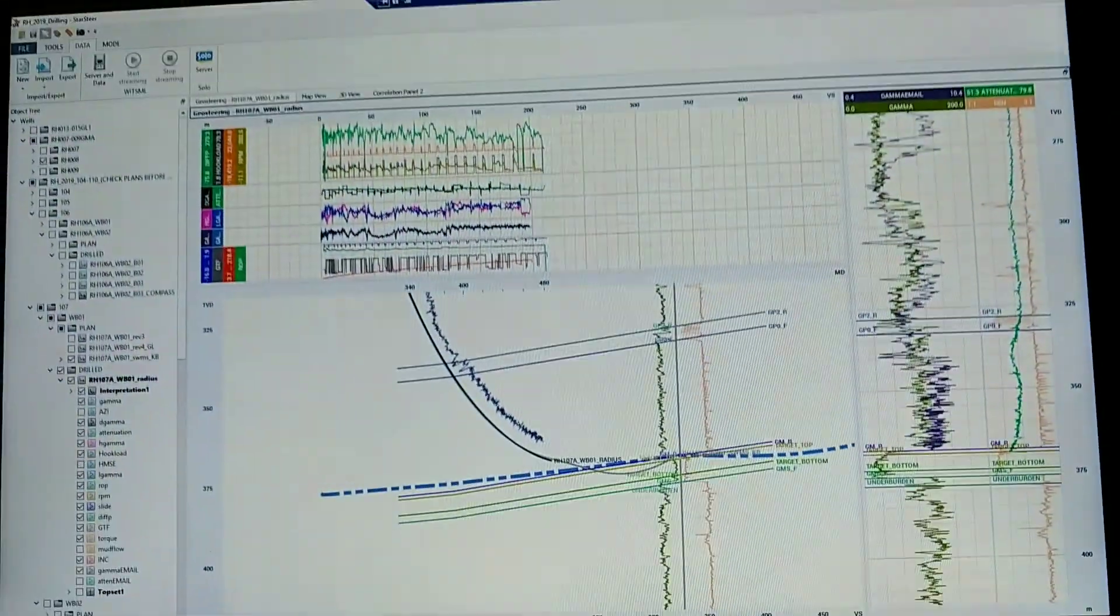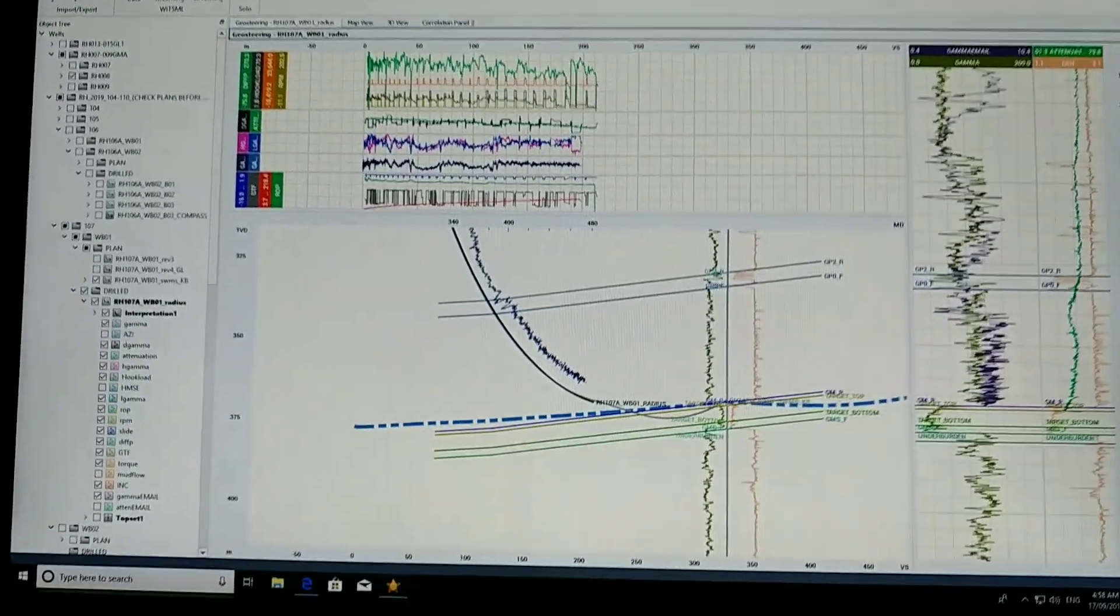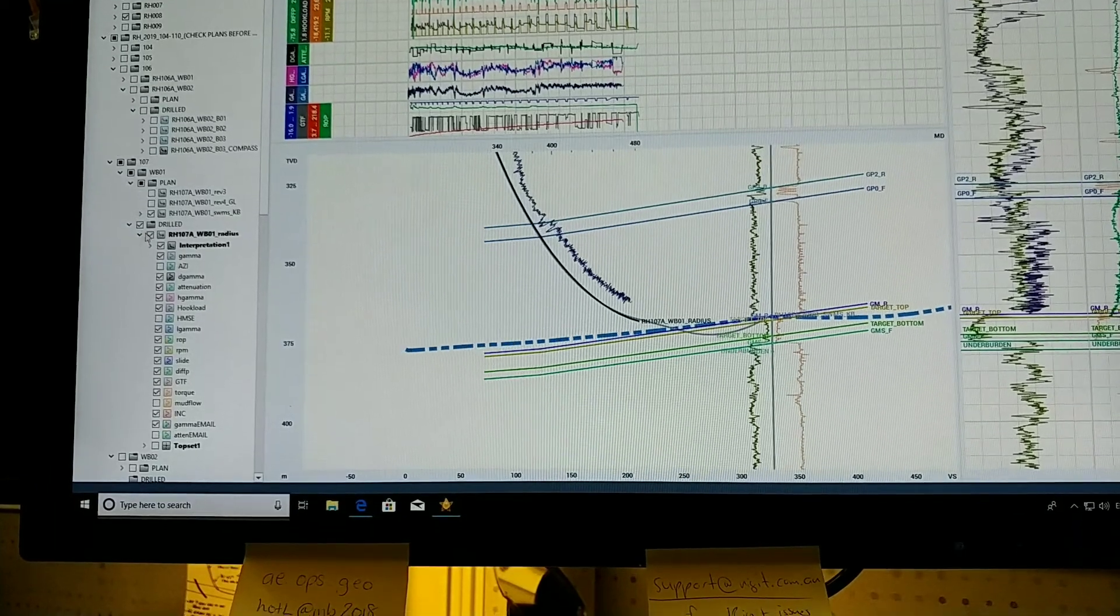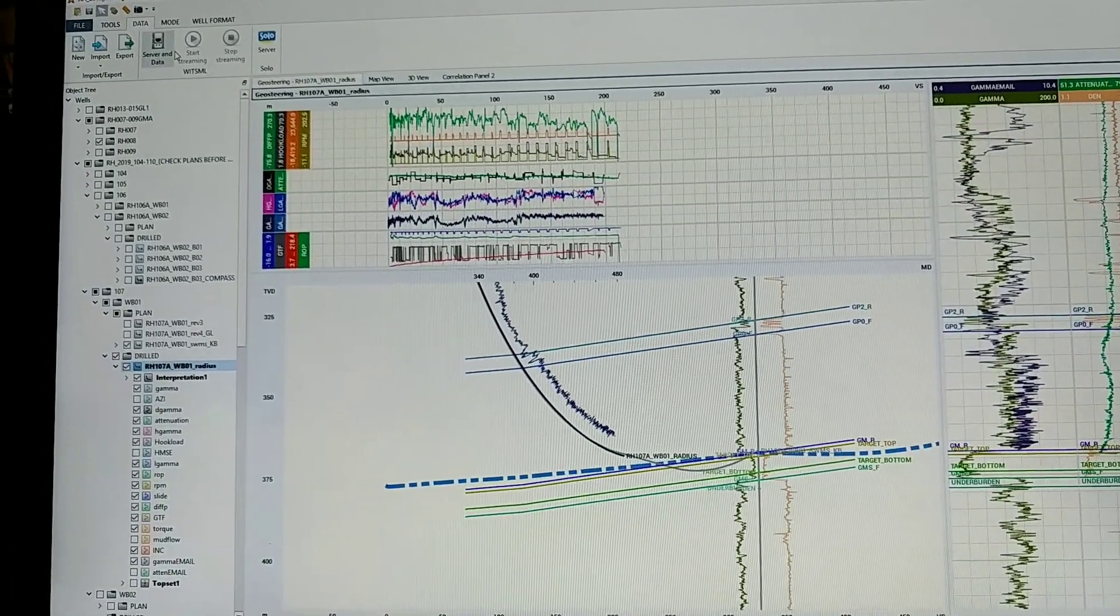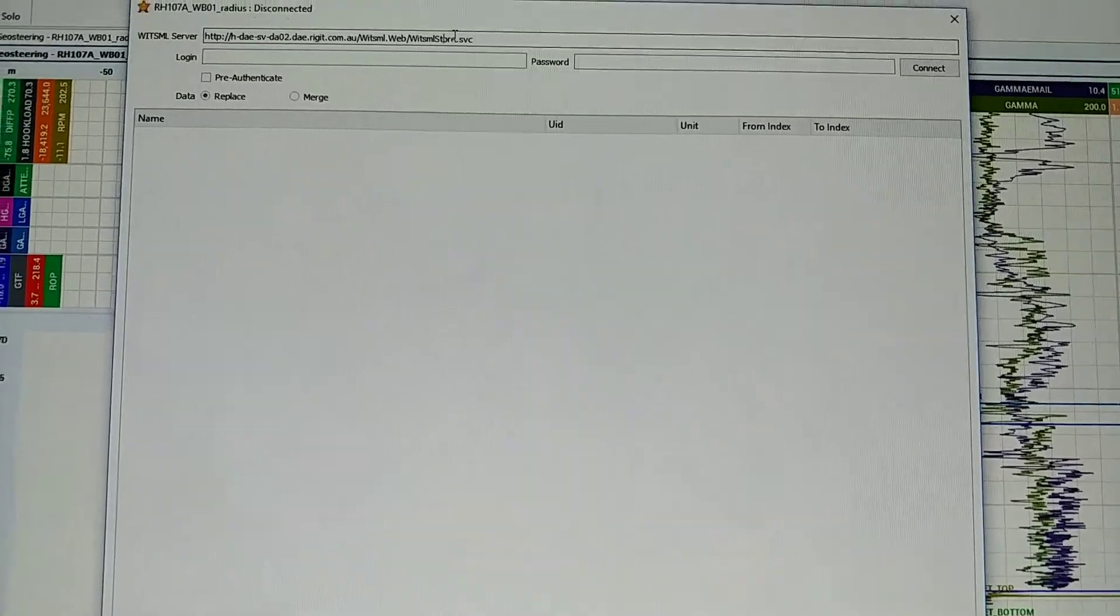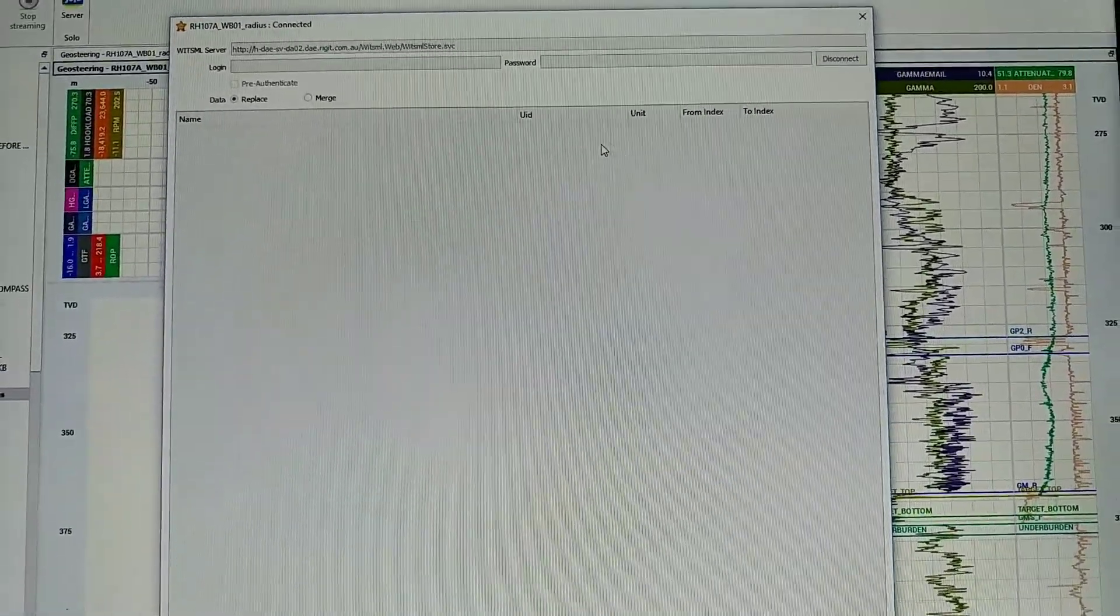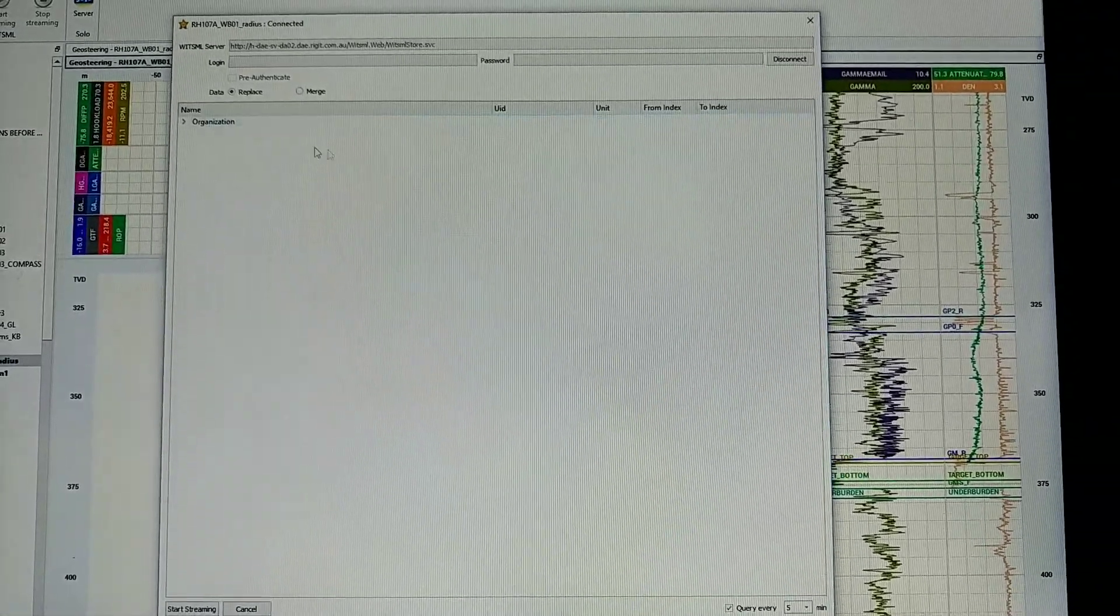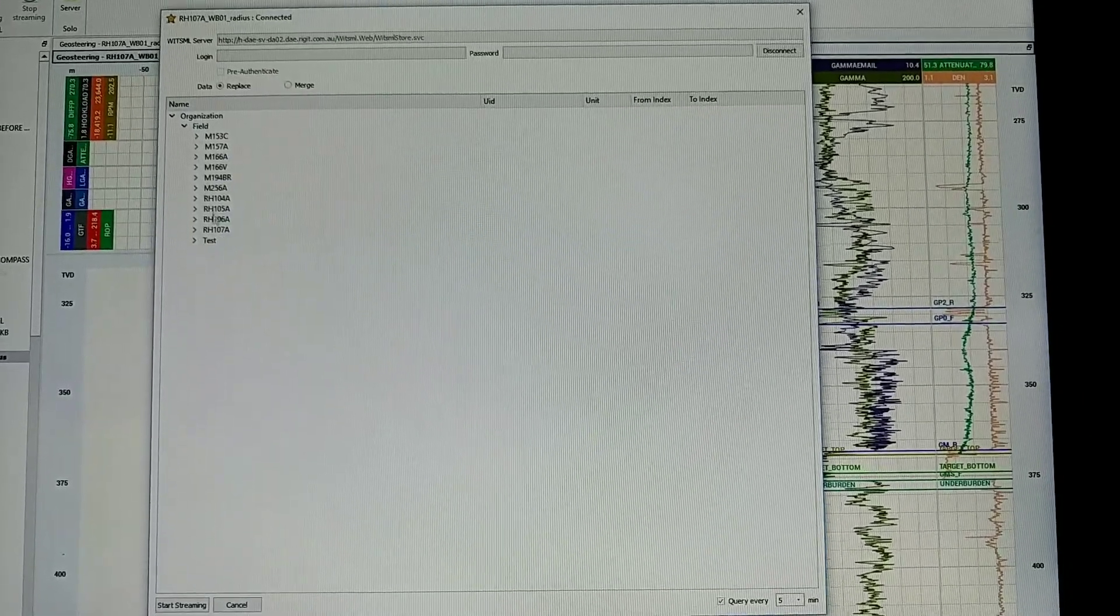So over in StarSteer, I'm just going to find my mouse. I'll just select the well. Oh yeah, I've got that well selected anyway. Not that it matters. So in StarSteer, you just put in your Whittemale server name, connect, and you can see all the wells we have available.